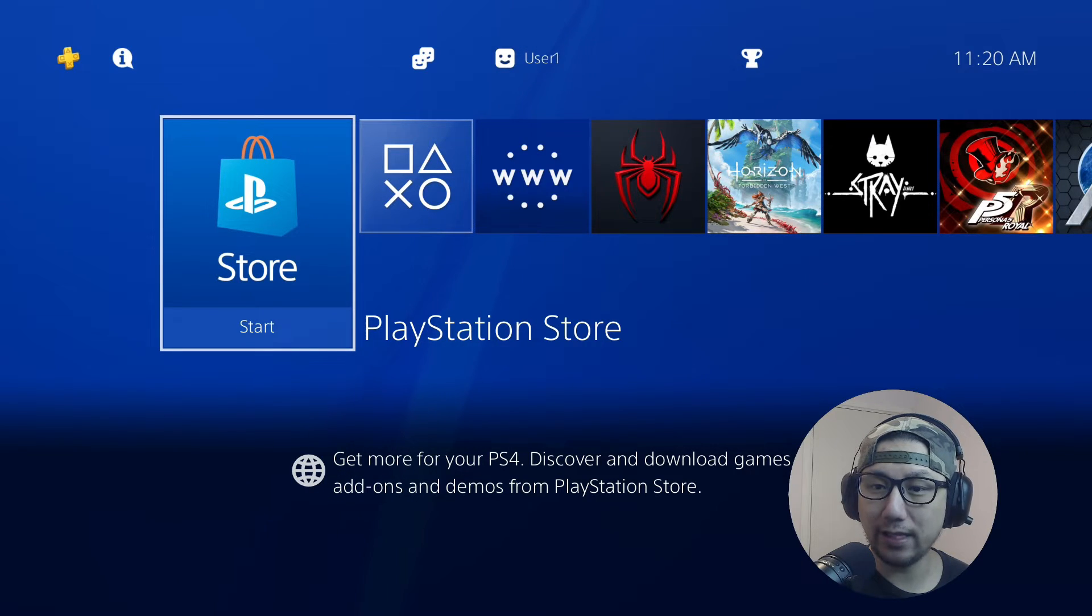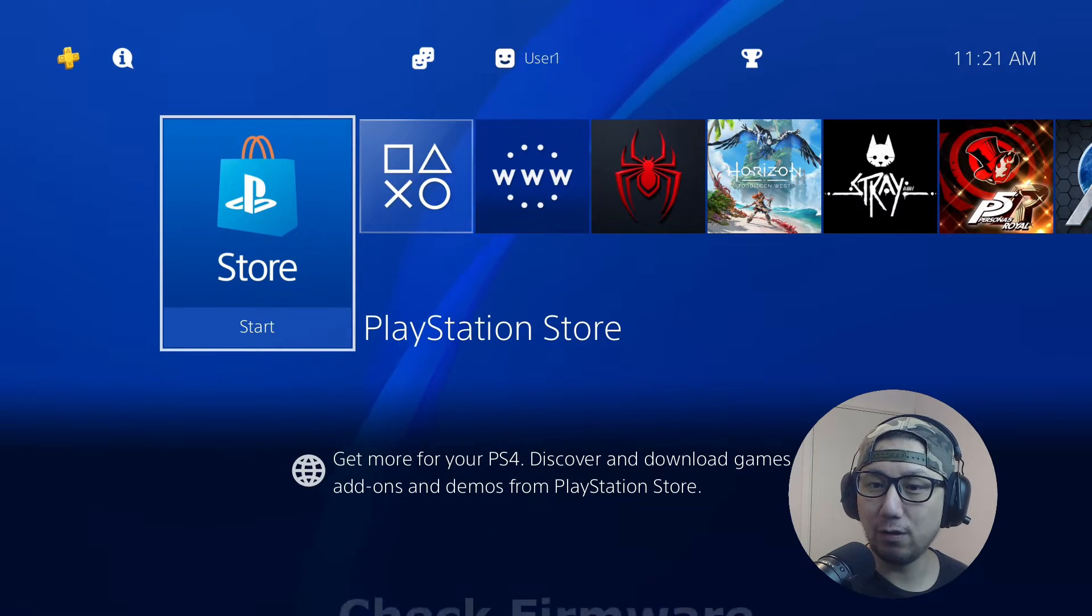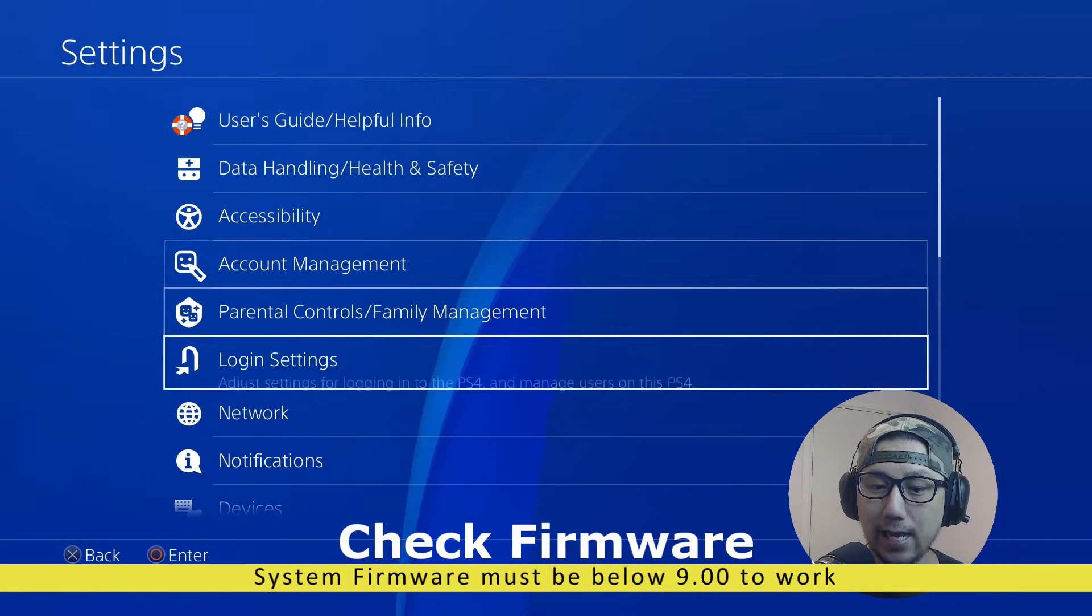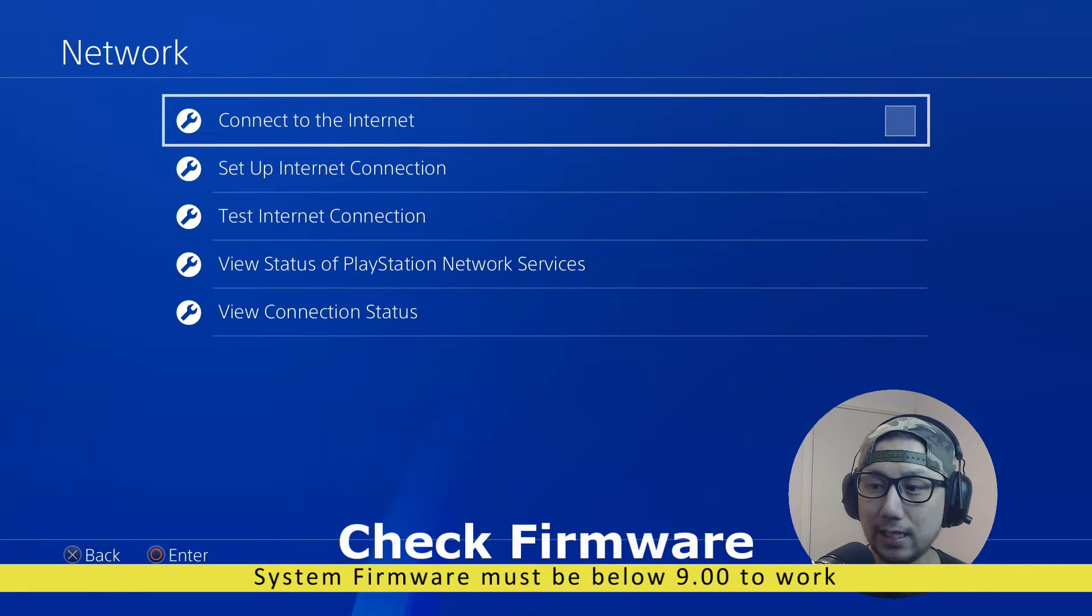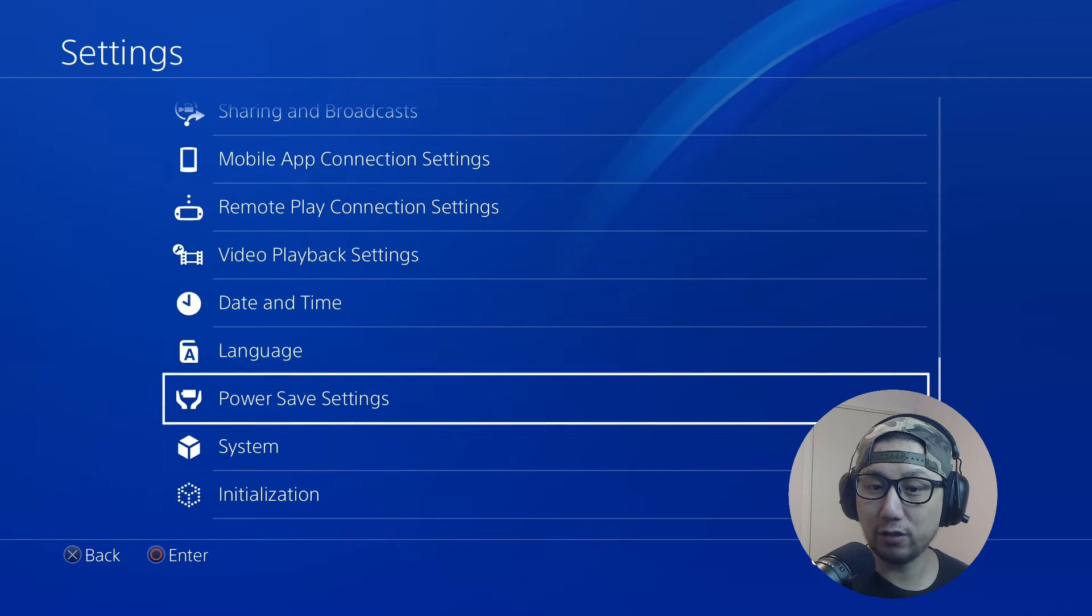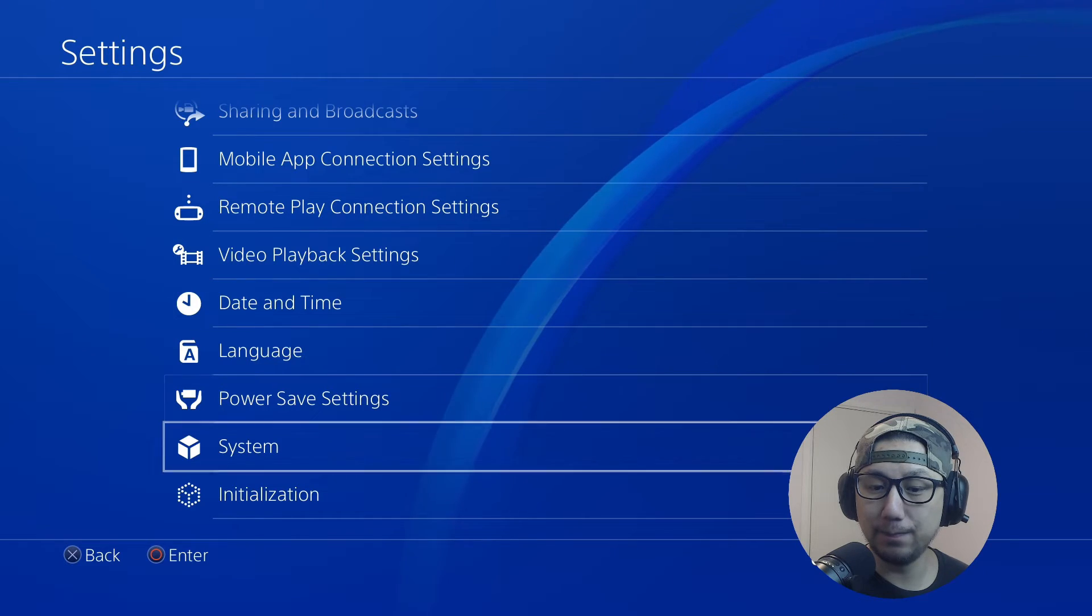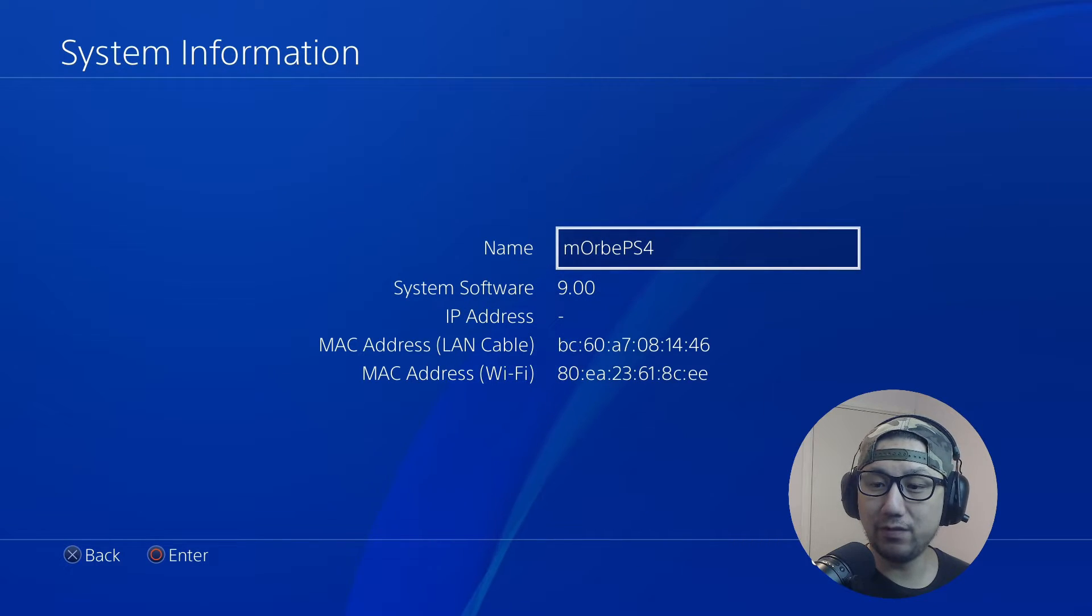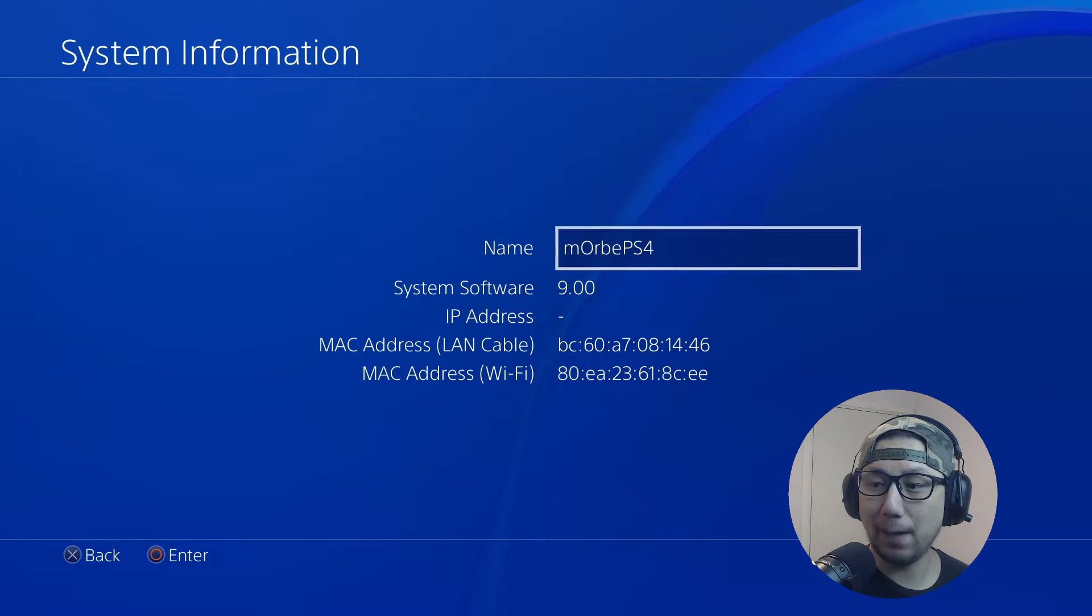First thing you need to do - go into your PlayStation 4 settings and turn off your internet. You don't want to accidentally update your system firmware if you haven't turned on your PlayStation for a long time. Go to System, then System Information. You can see my system software is at 9.00 - that's where I want to be. Anything above this version, I don't think you can run custom code yet, so you won't be able to back up your stuff.